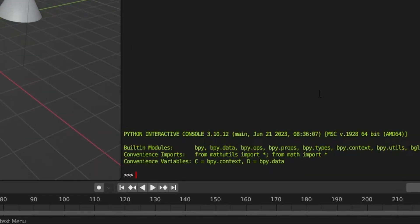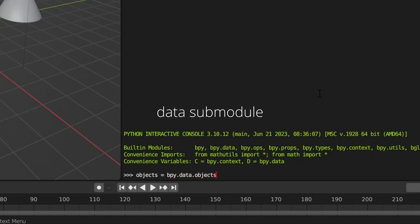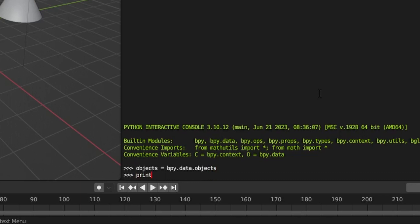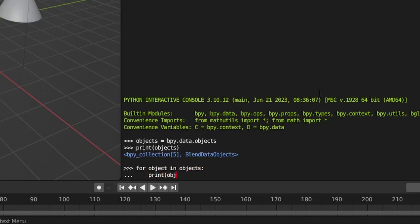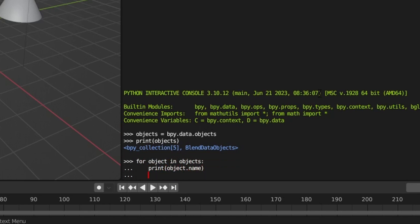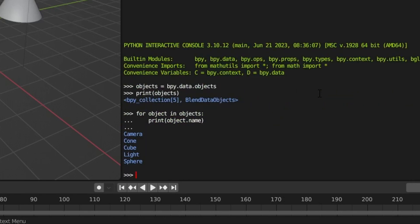Getting a list of objects in your scene is a fairly common task, so let's take a look at how to do that first. We access the list of objects in the scene by using the data submodule of the bpy library. This command returns a list of objects in your scene, which you can then use to access those objects' attributes, such as their name.